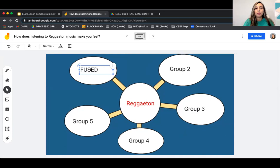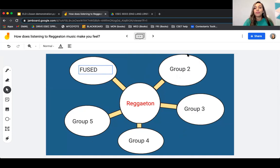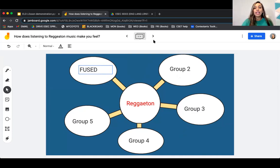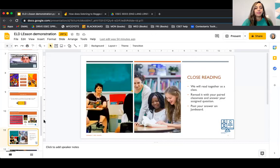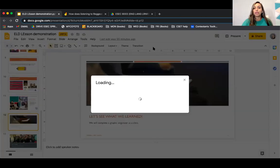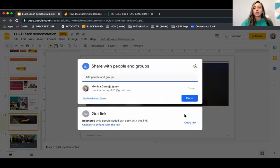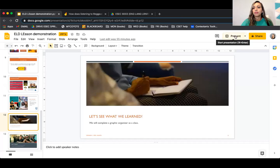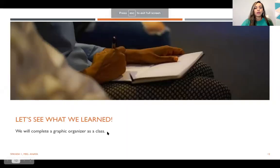Let's move on to the next activity — our graphic organizer. I see group one already worked ahead and typed in 'fused' — that's a good word. Go ahead and put in words related to reggaeton that correlate with the organizer so we can add more. We're going back and forth between the presentation and Jamboard. The graphic organizer is completed — great job everyone!